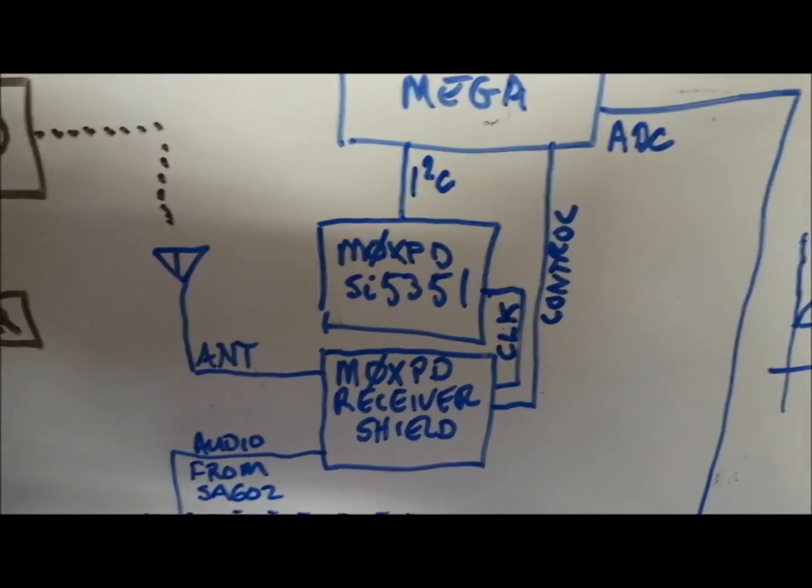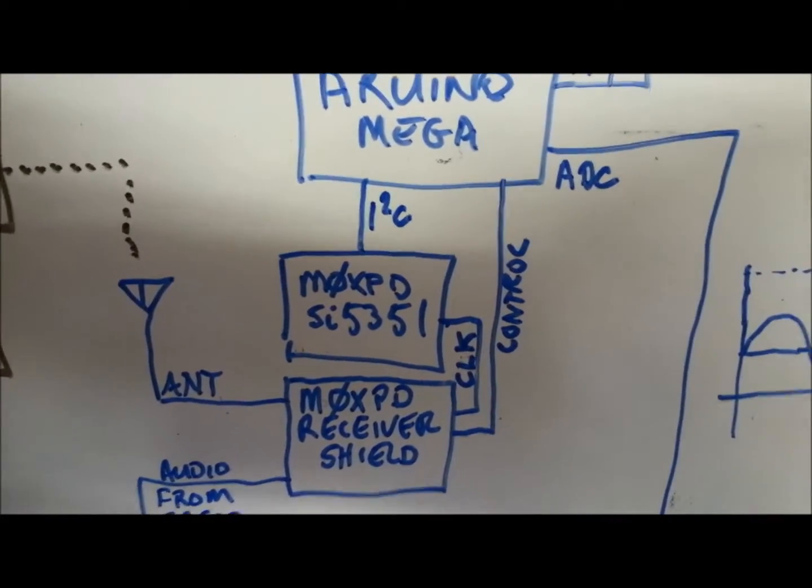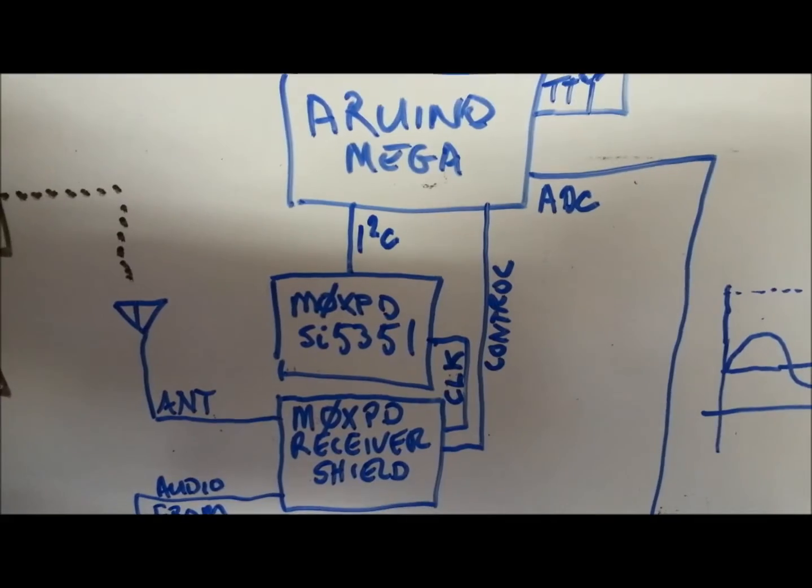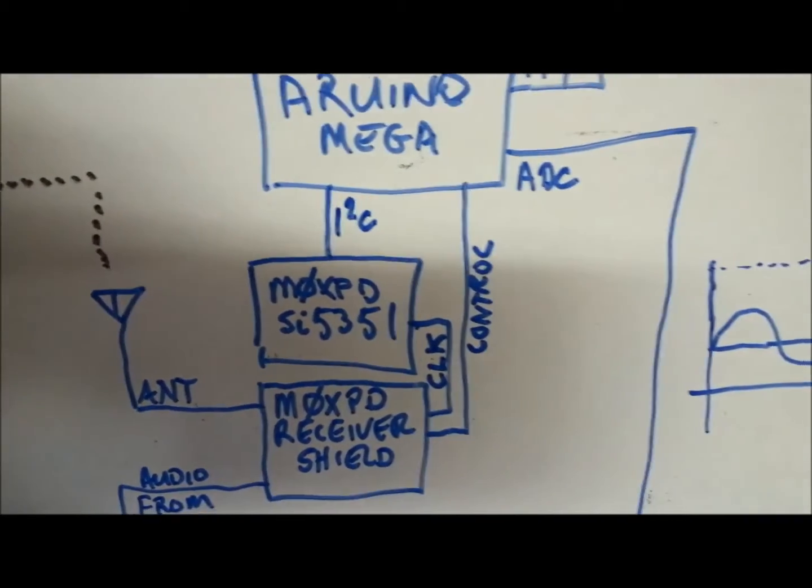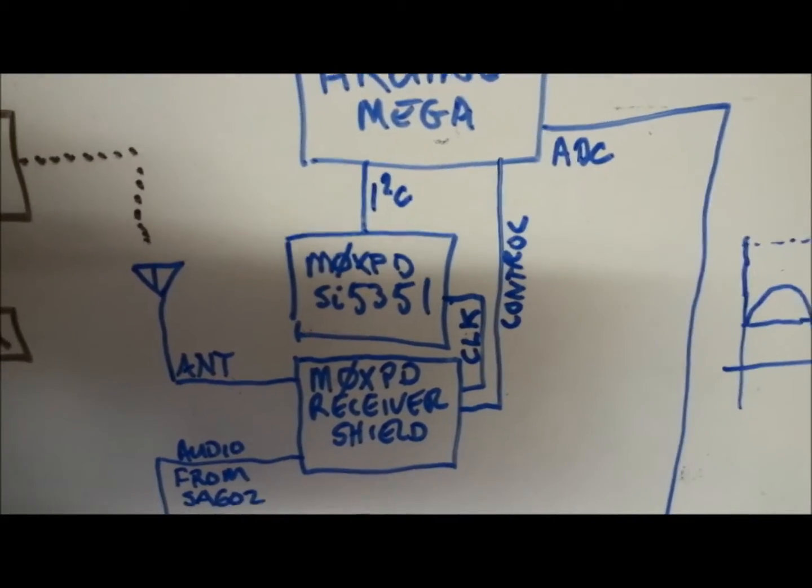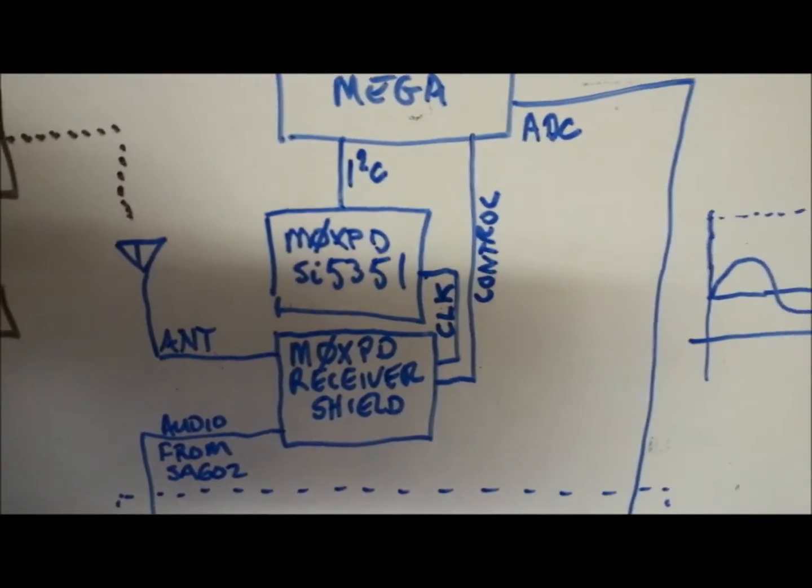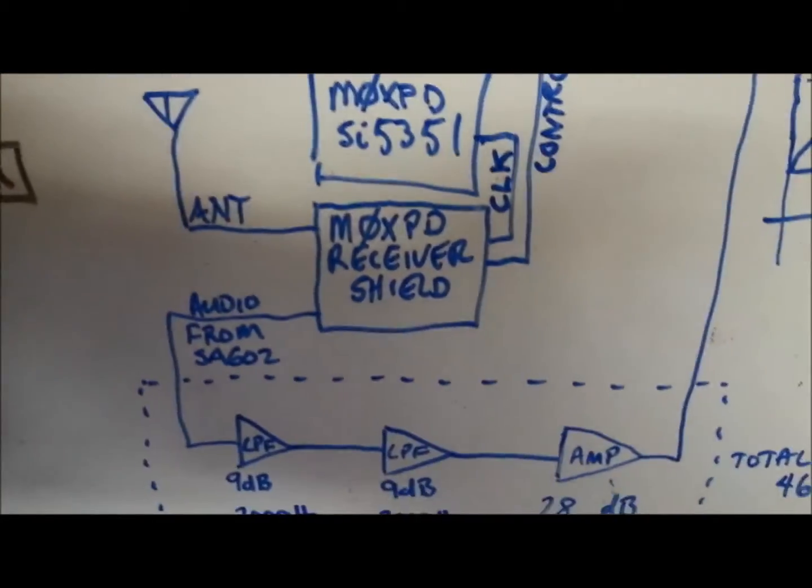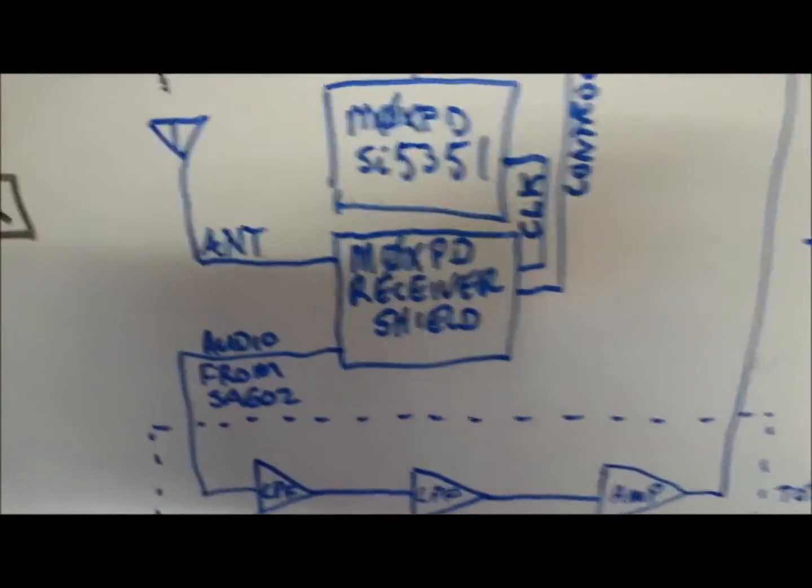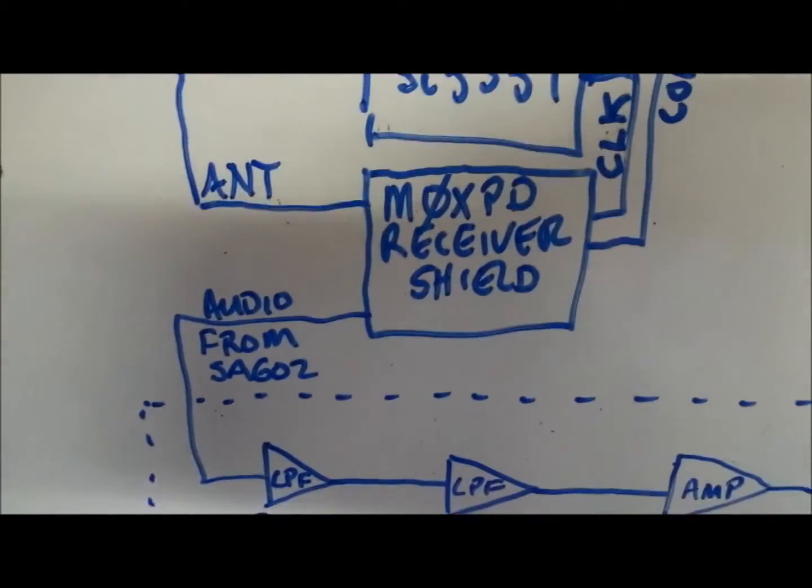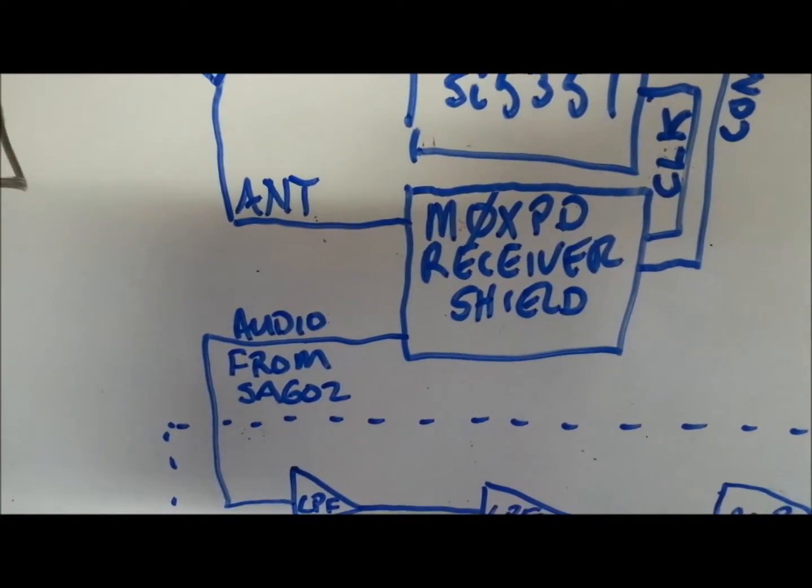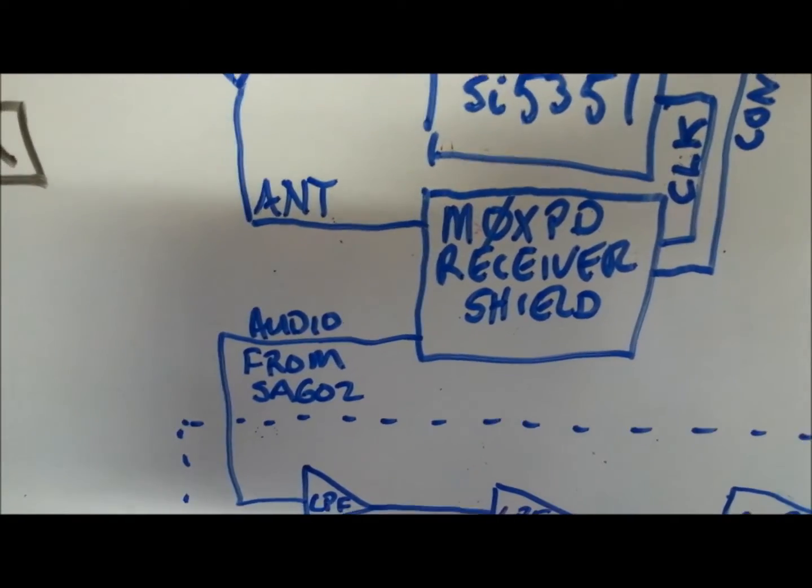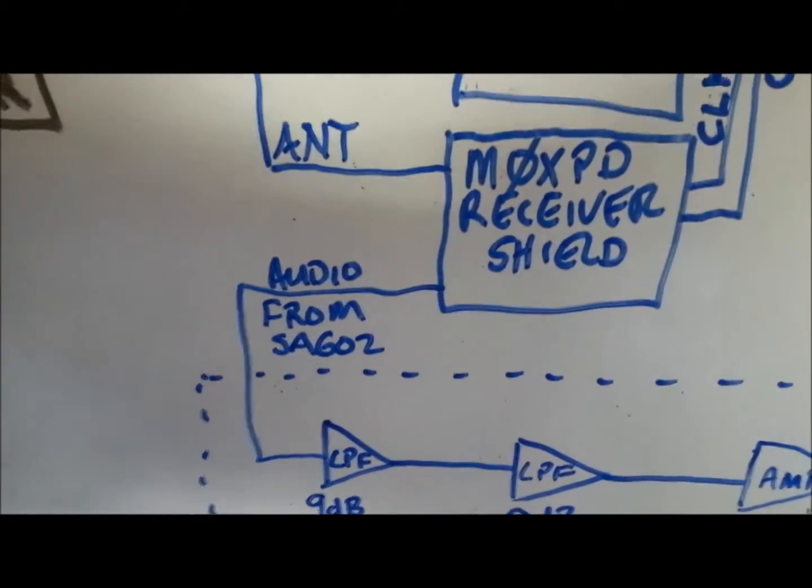and there's control lines from the Arduino Mega to those shields to control them. The audio output from the receiver shield, which is coming directly from the SA602 mixer,